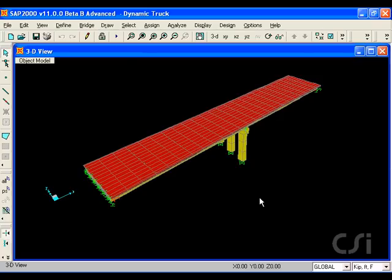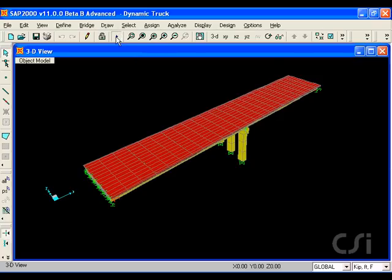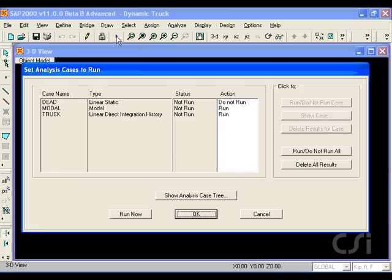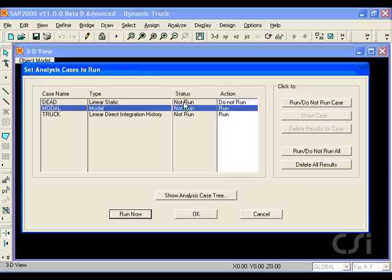We are now ready to run the analysis. Note that the truck analysis case is now a dynamic case. We will shut off the modal case, as we do not need any mode shapes for our analysis.